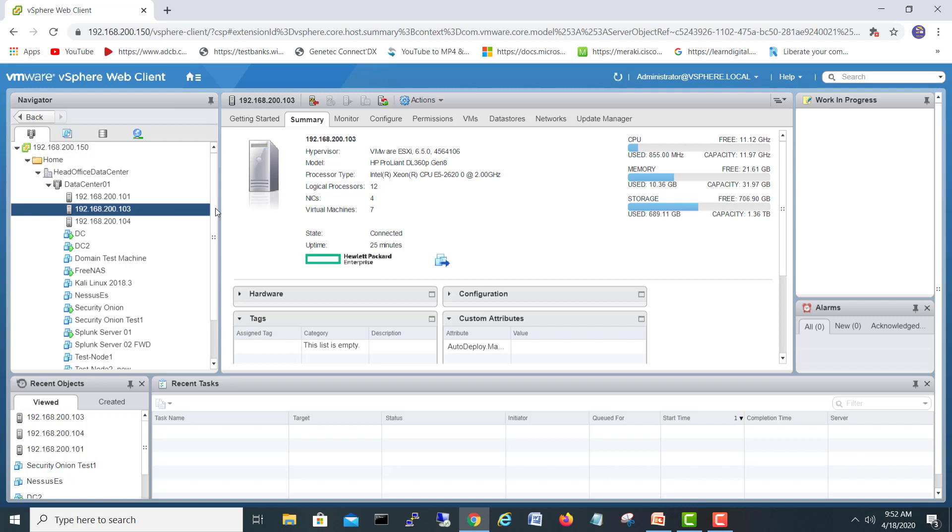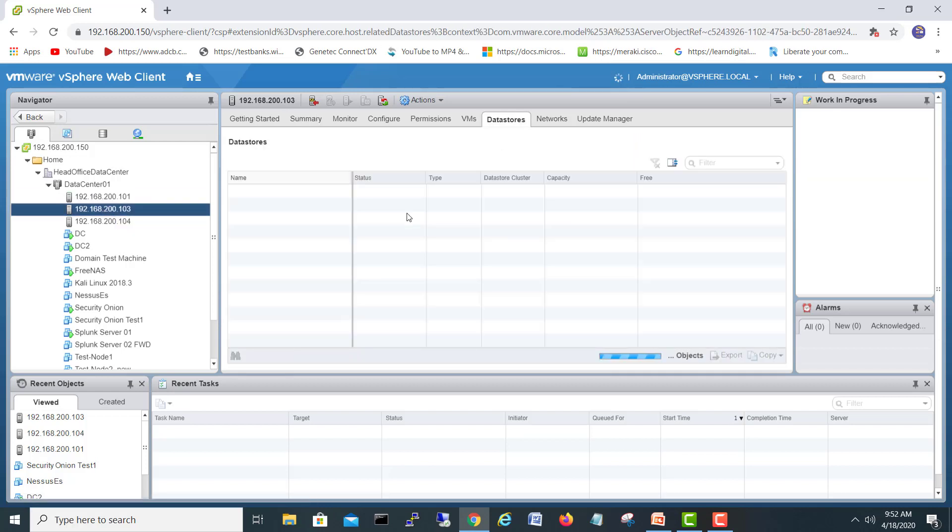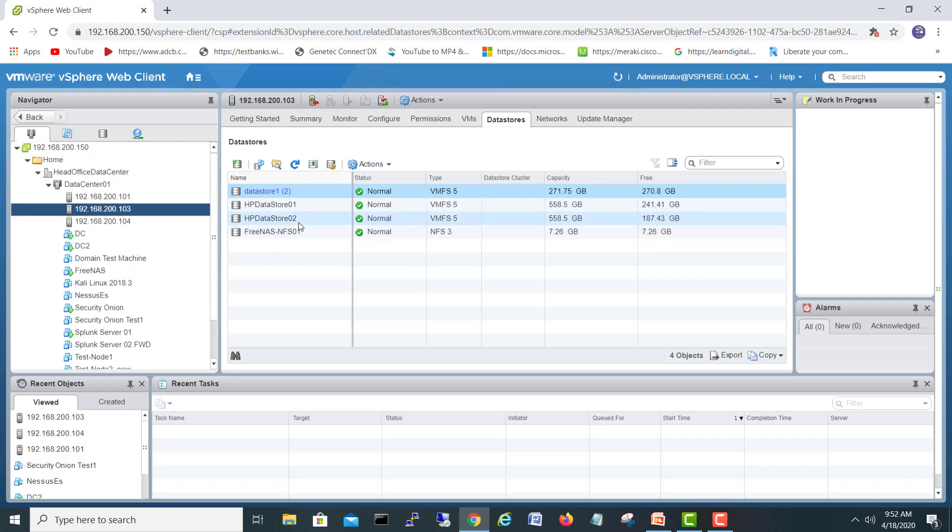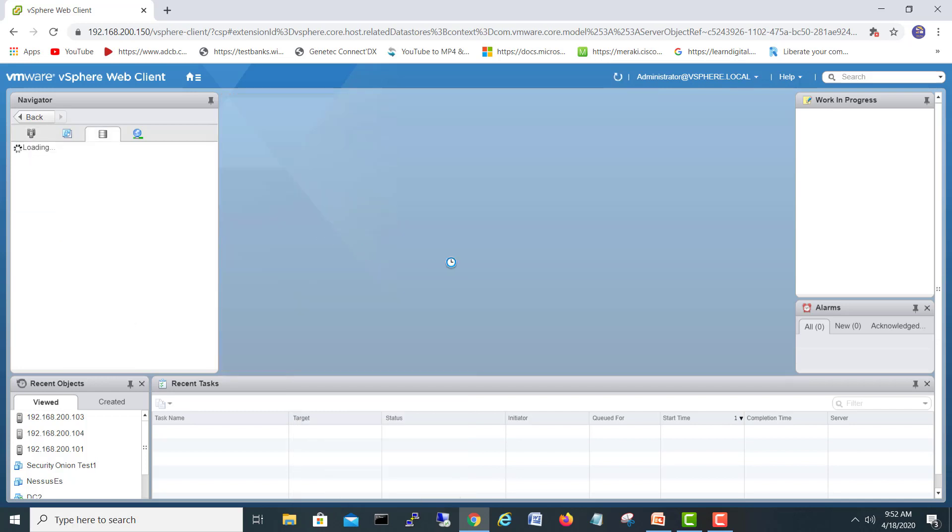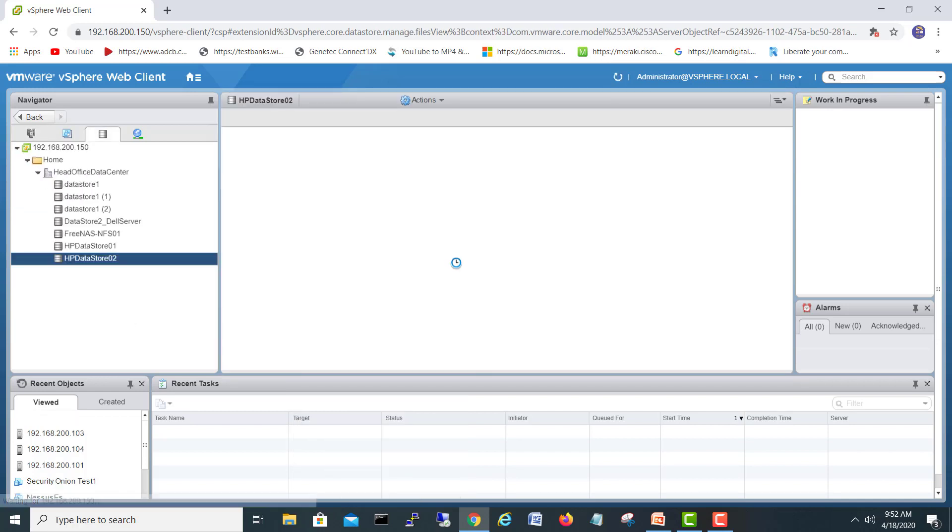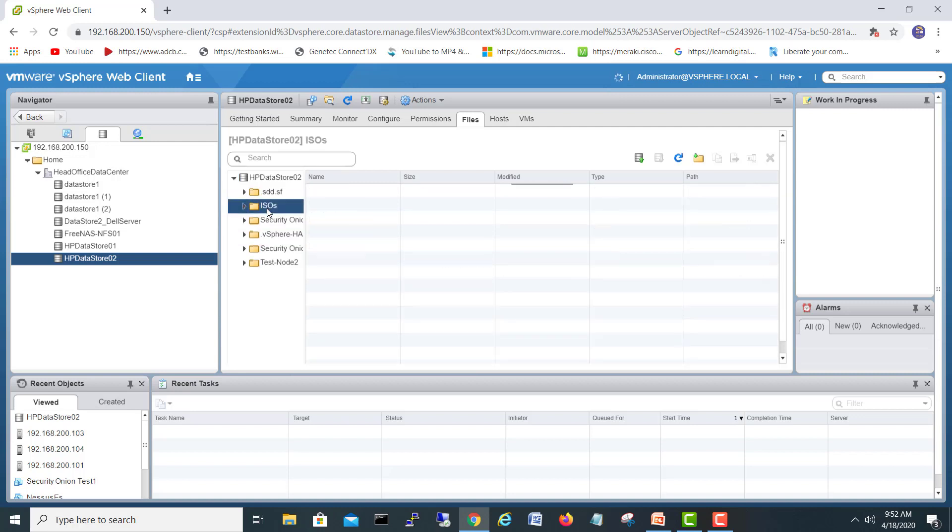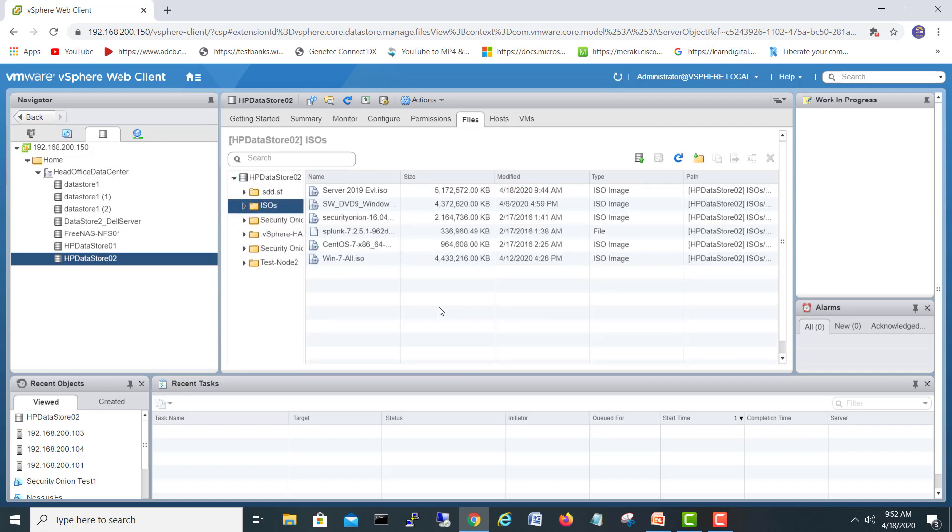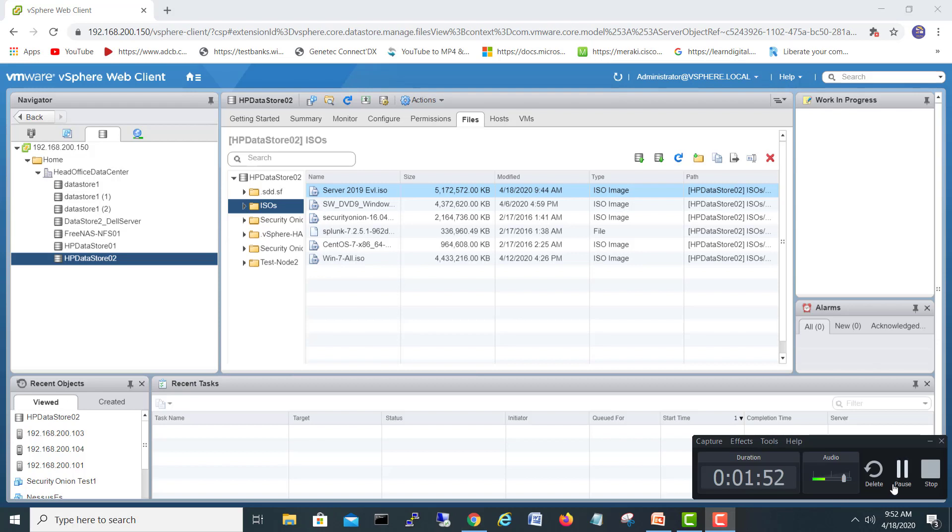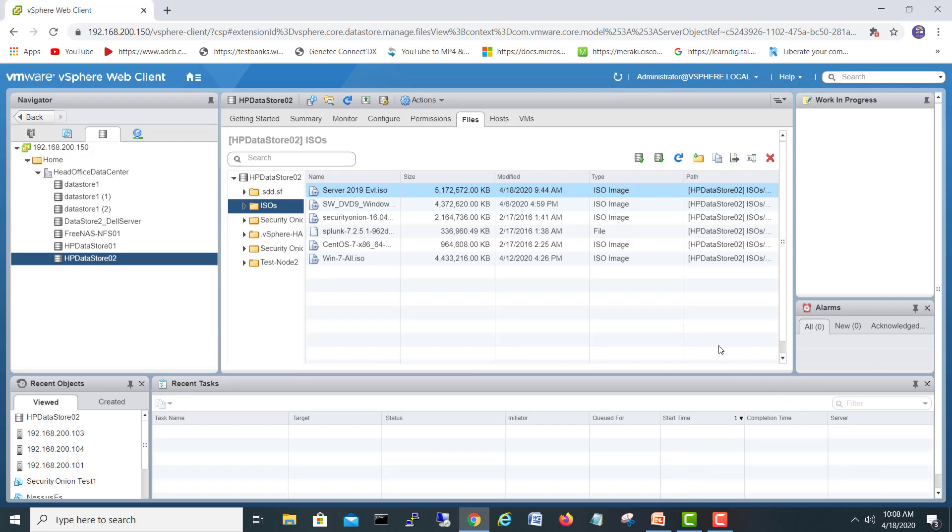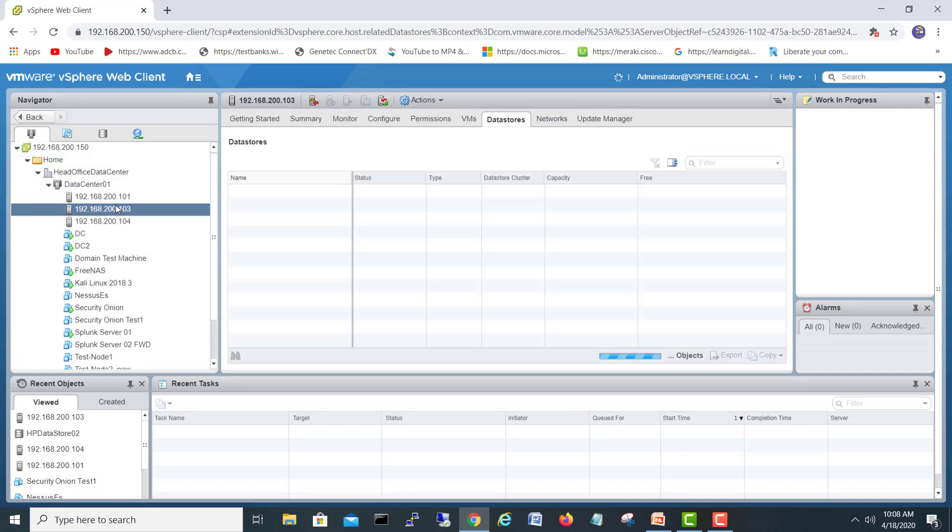What I did on this server, I already have in the data store uploaded the evaluation version. If I go right click and browse, we can see here I have already uploaded the ISO file, 2019 evaluation, this one 4GB file. You have to upload, just come to your data store, browse and do that. The evaluation you can download from Microsoft website, it's free for 180 days.